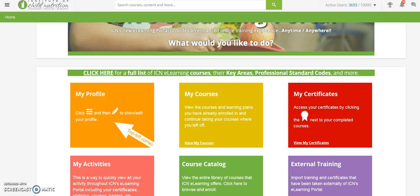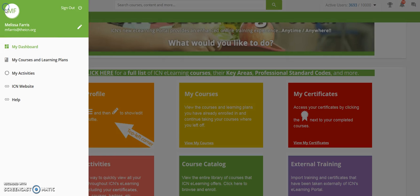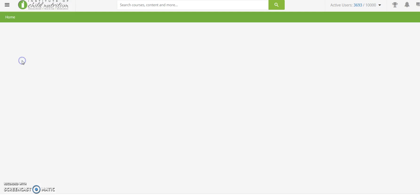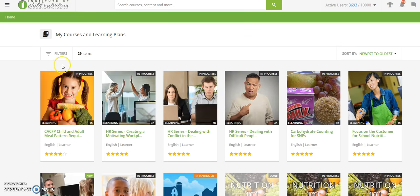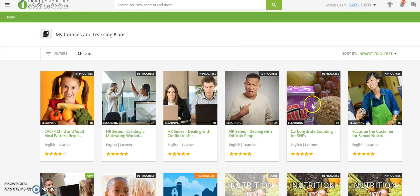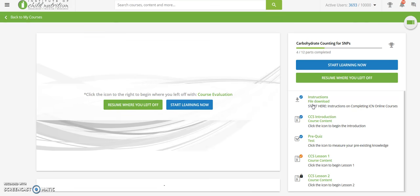We are so pleased that you have chosen the Institute of Child Nutrition self-paced courses inside our e-learning portal. If you need to return to these instructions, you may do so at any time. They are available for replay inside each course.